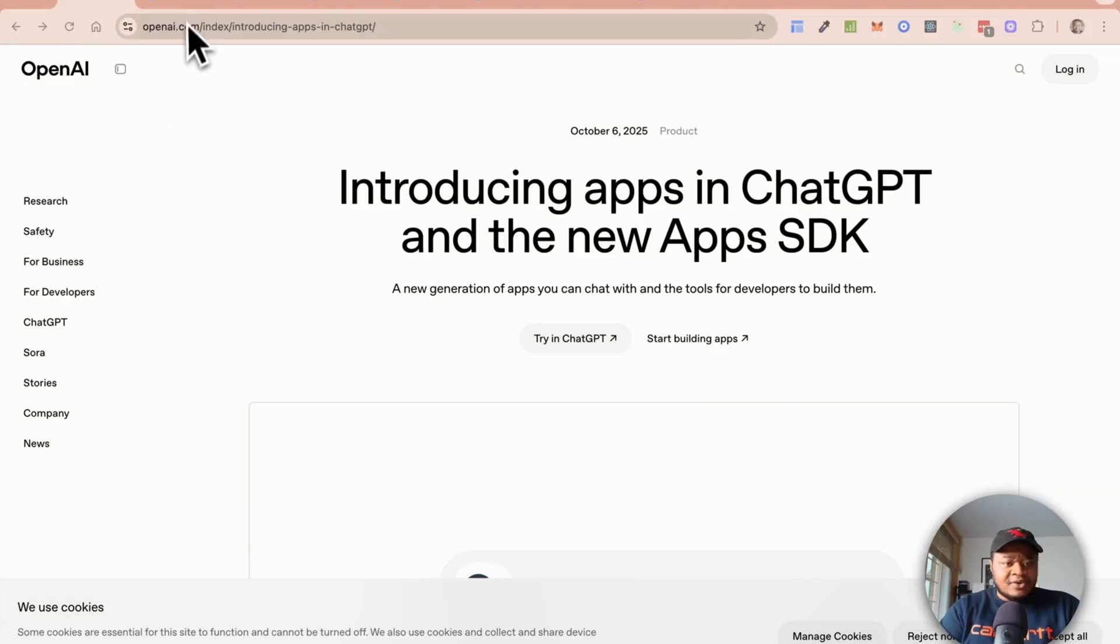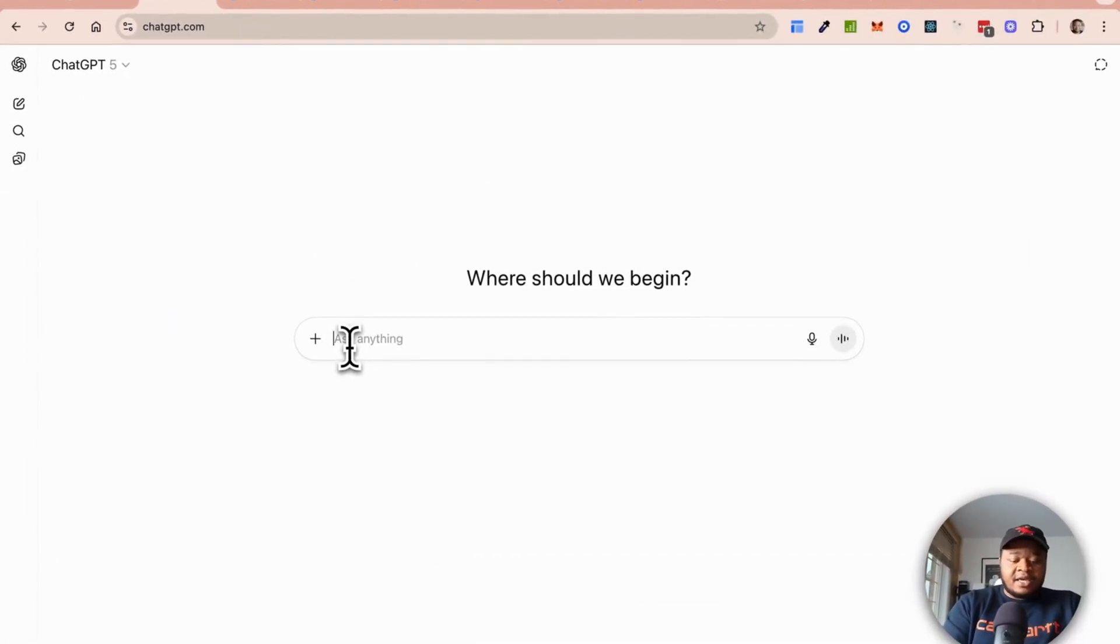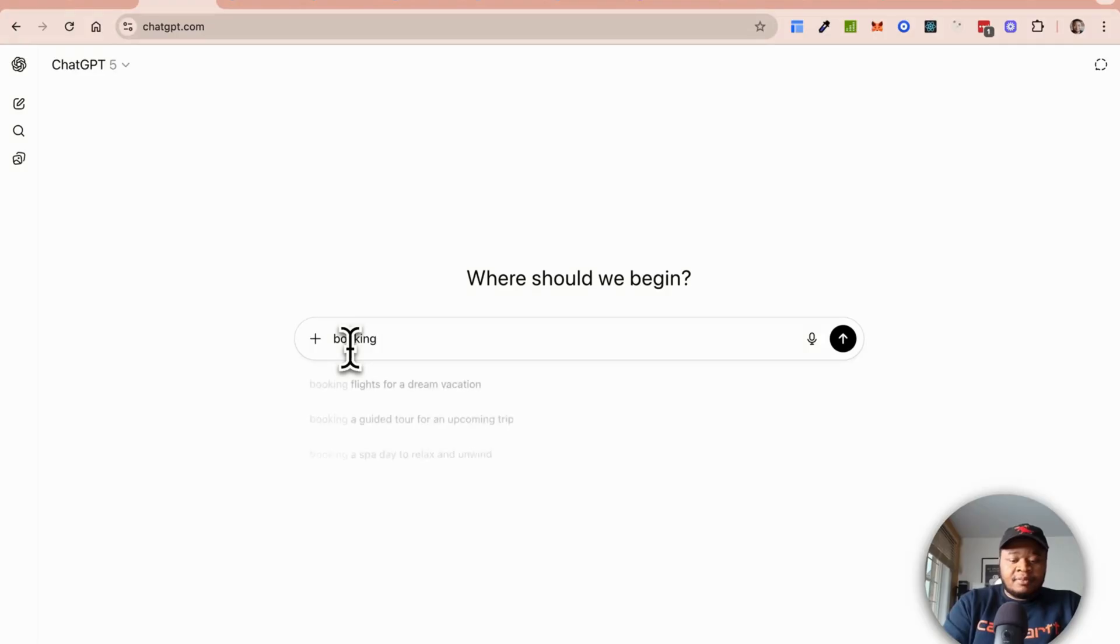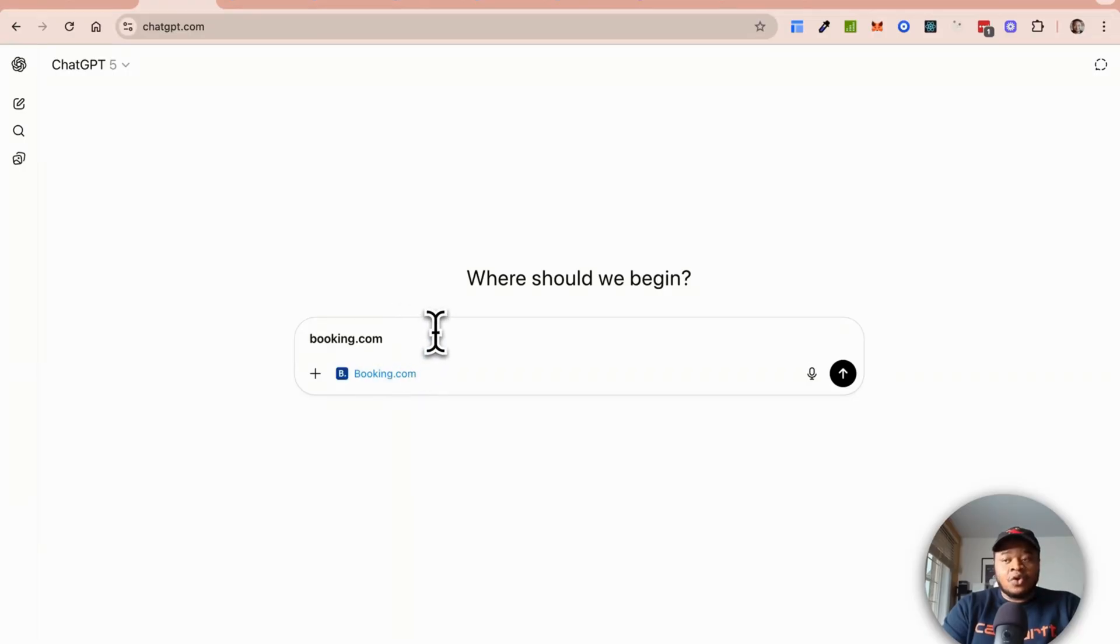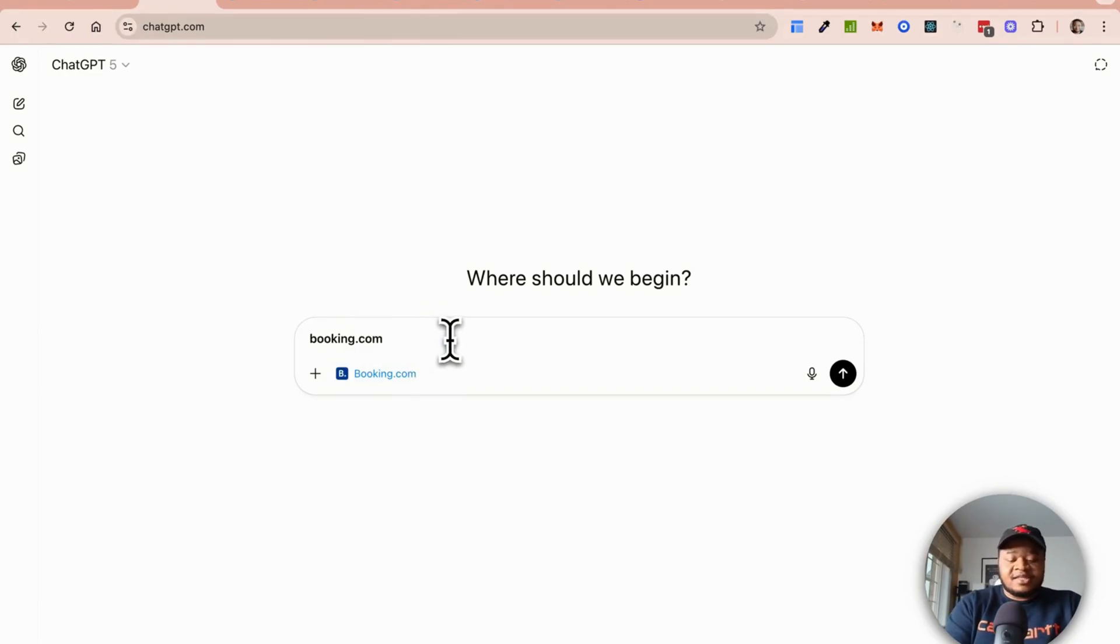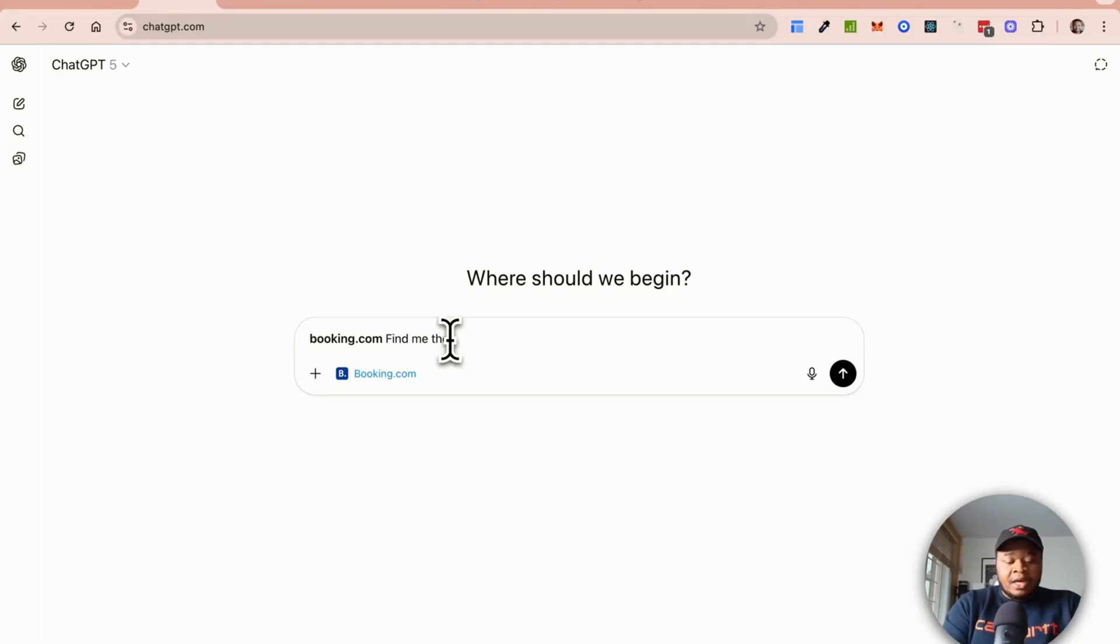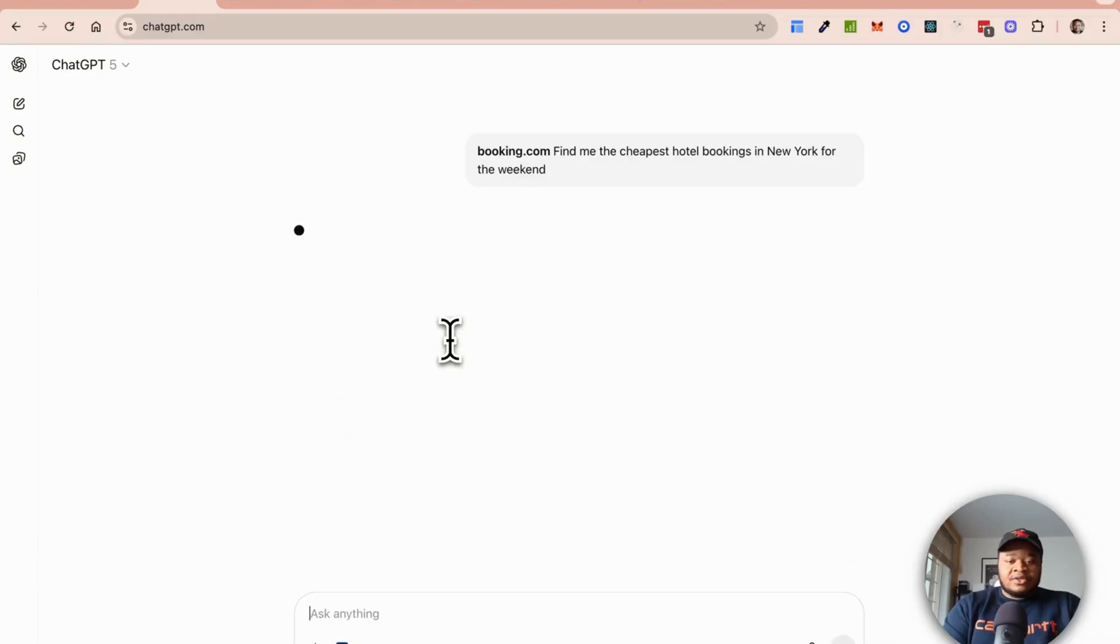Here we're going to say Booking.com. You can see Booking.com has been appended here. Whatever app you want to interact with you just simply mention the name of the app and it comes out here. I can say something like, find me the cheapest hotel bookings in New York for the weekend.